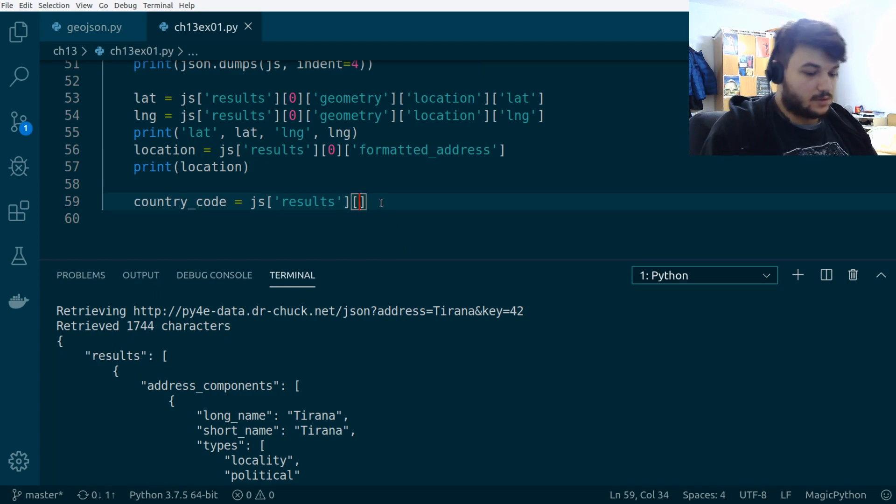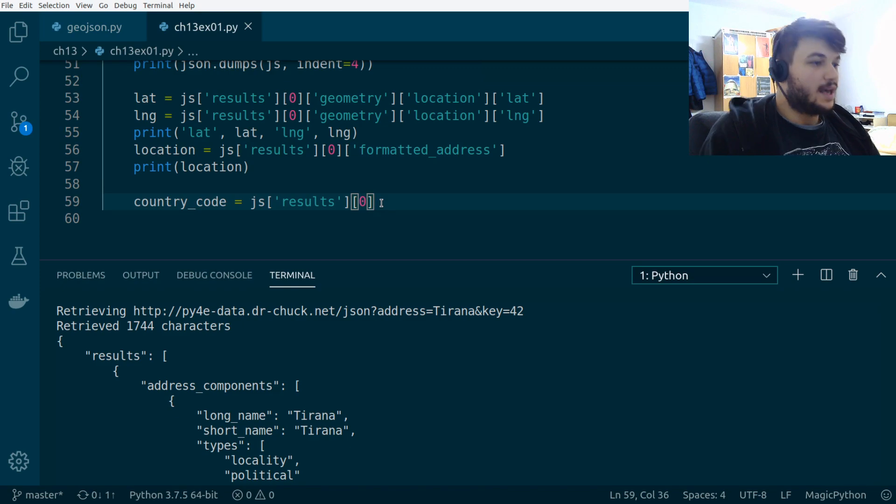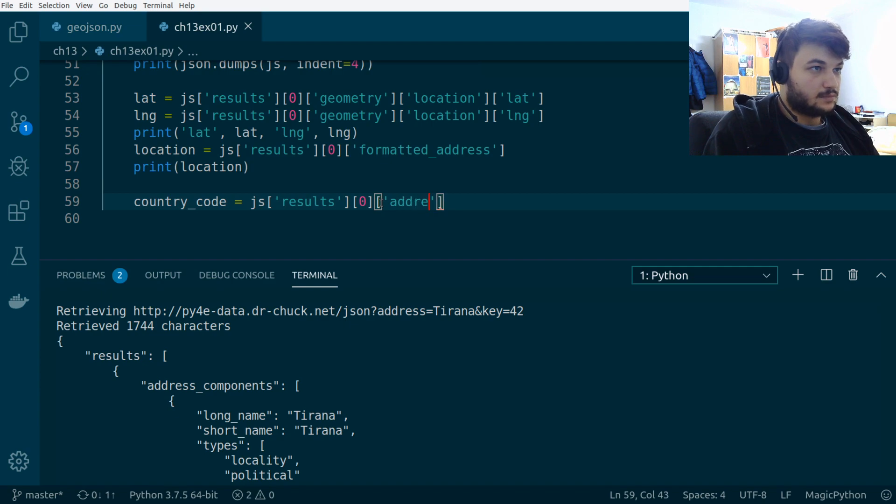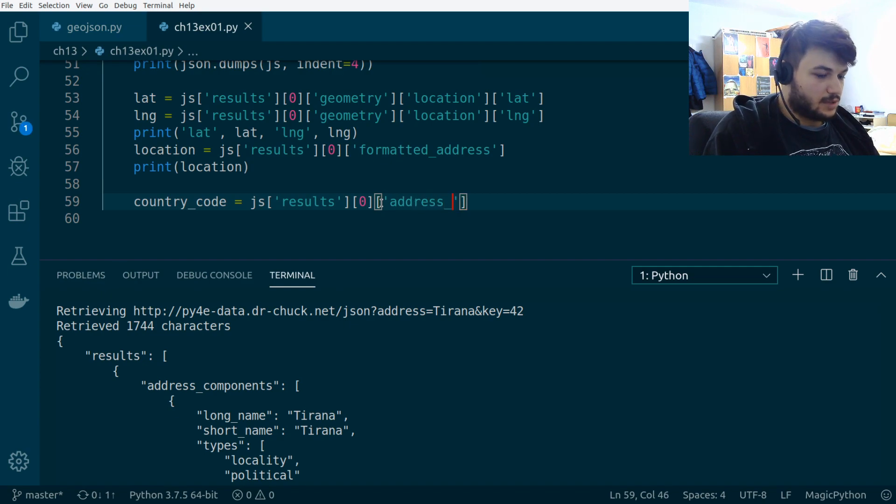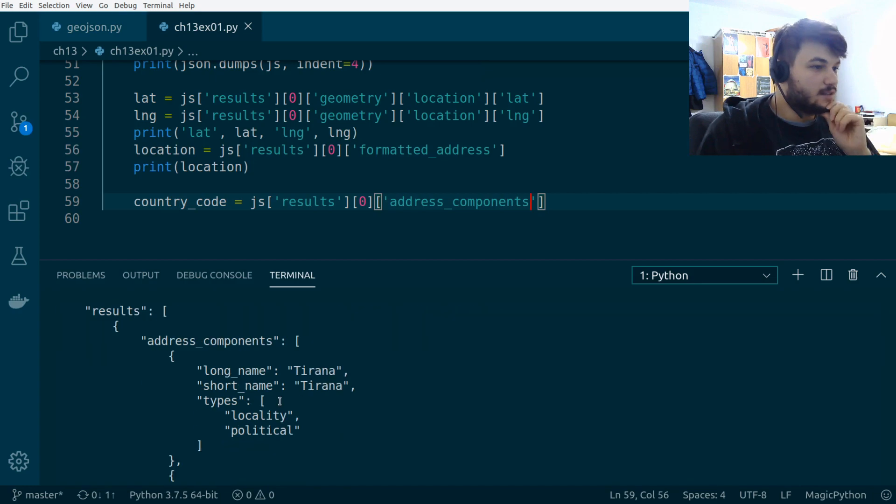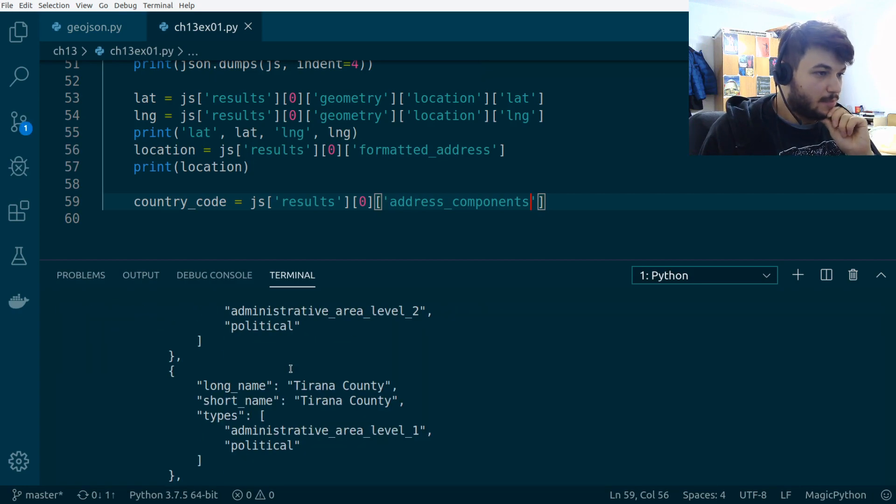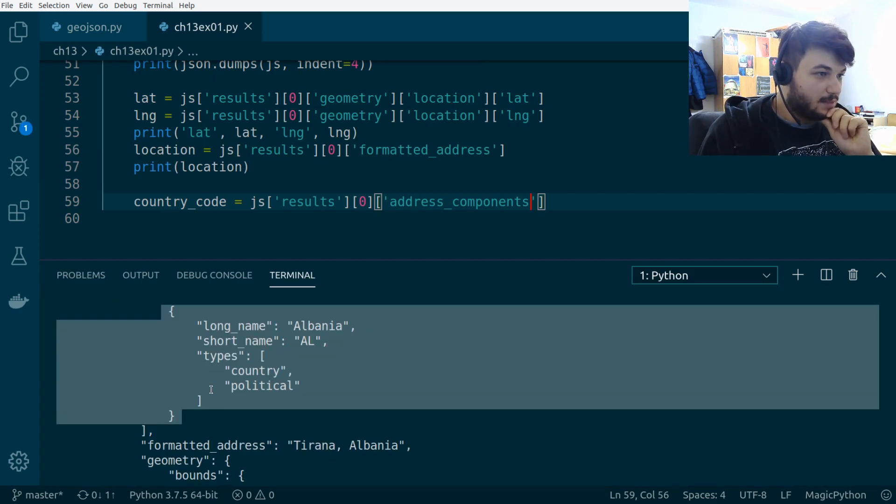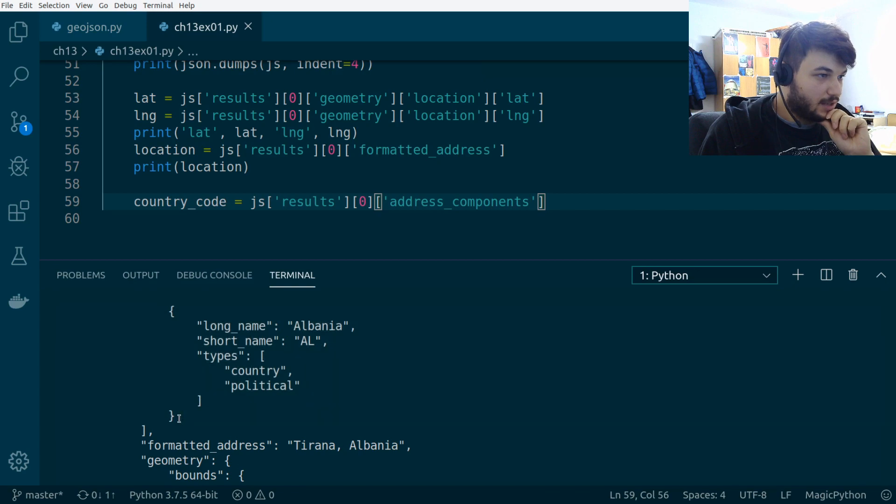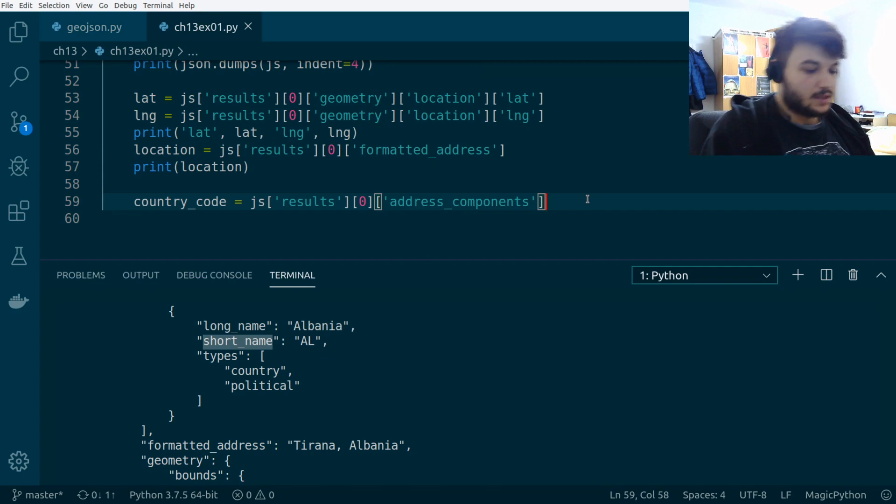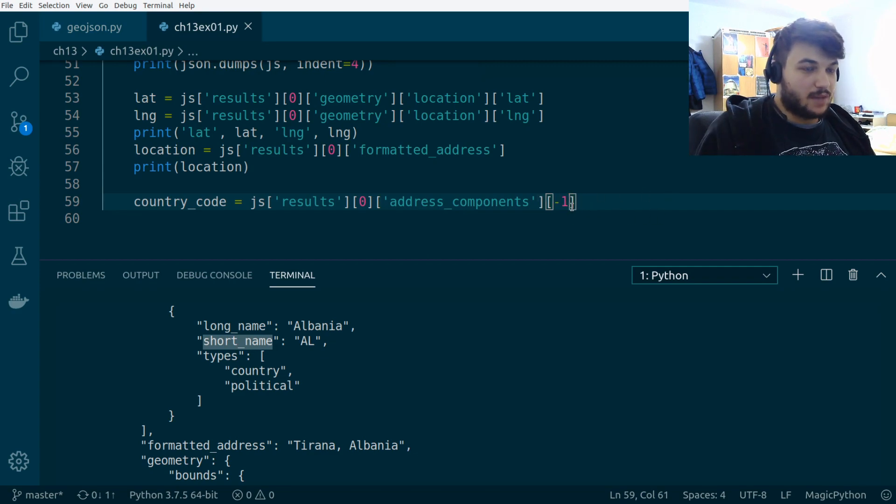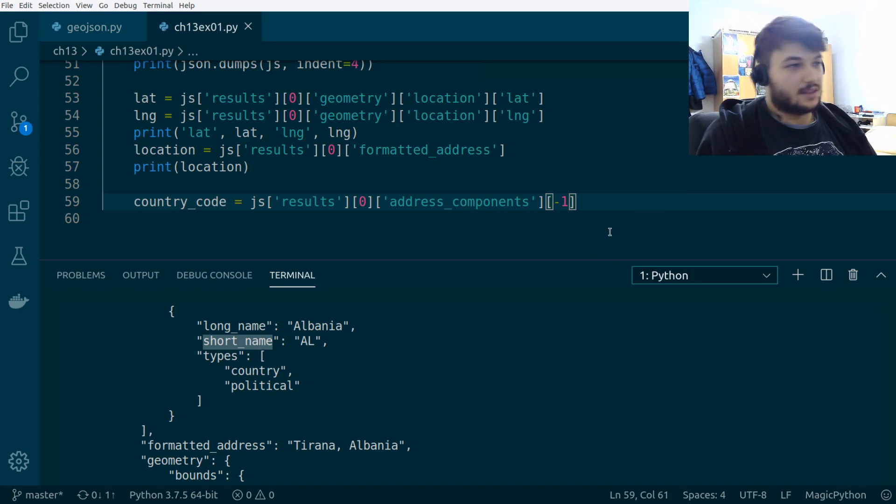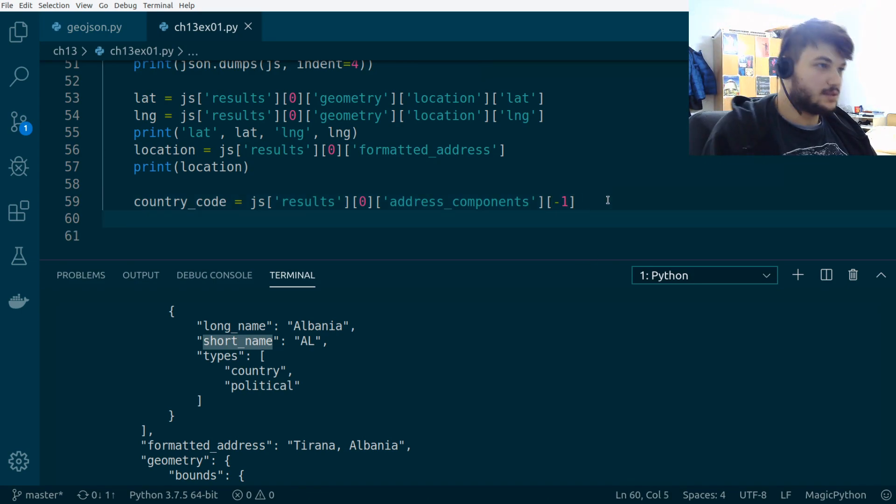So, I'm going to put the index 0. So, and in here, we need address components. Address components. And inside address components, this is a list. We want the last item in the list, okay? So, this is where we have the short name, which is the country code. So, I'm going to put this minus 1, which means give us the last element in the list. Let's try to print this.